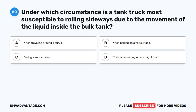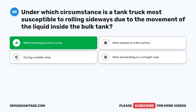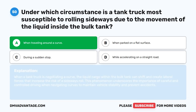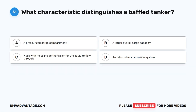Question 50. Under which circumstance is a tank truck most susceptible to rolling sideways due to the movement of the liquid inside the bulk tank? A. When traveling around a curve. B. When parked on a flat surface. C. During a sudden stop. D. While accelerating on a straight road. The correct answer is A. When traveling around a curve. When a tank truck is negotiating a curve, the liquid cargo within the bulk tank can shift and create lateral forces that increase the risk of a sideways roll. This underscores the importance of careful and controlled driving when navigating curves to maintain vehicle stability and prevent accidents.